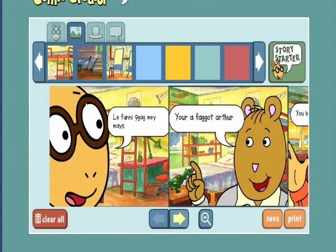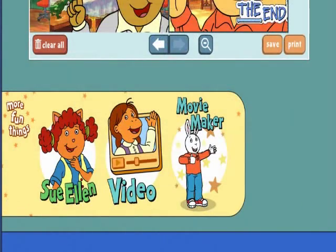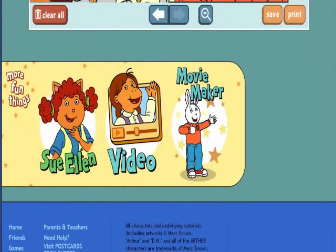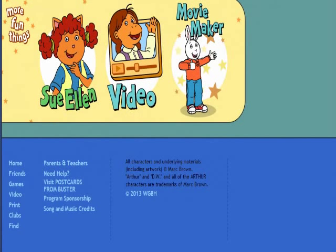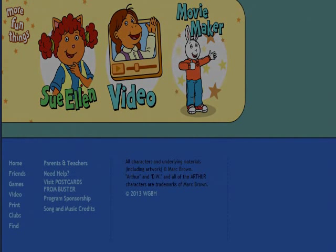That's pretty much it. Next thing you can do, you can either save, or you can print it and put it on your wall, give it to a friend, put it at your library or your school. I'm sure your teachers and friends would be extraordinarily happy about this.